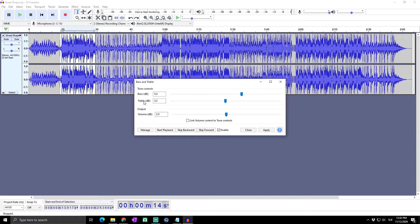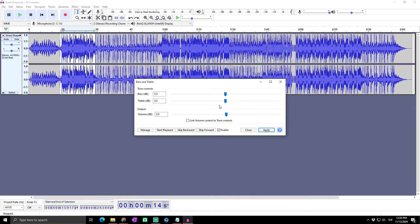Next we have treble, which controls the amount of gain applied to treble frequencies — the high frequencies. Set this to a positive amount to boost the treble or to a negative amount to reduce it. Treble gain is applied to frequencies higher than 1000 Hz, with the most gain applied to frequencies above 10,000 Hz. So basically, it is really similar to the equalization tools, but here you simply boost or reduce your bass or treble without too many sliders.